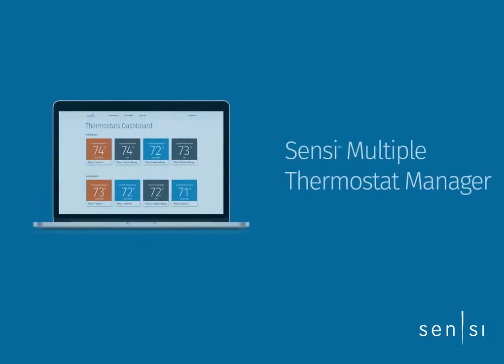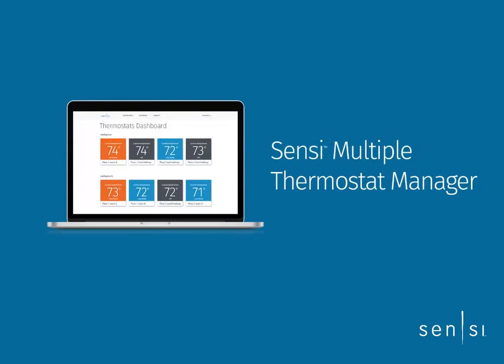Welcome to Sensi Multiple Thermostat Manager, the lightweight building management software that gives you the power to centralize and simplify your comfort control needs over multiple thermostats.